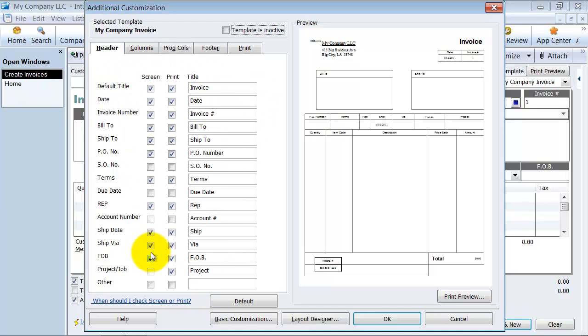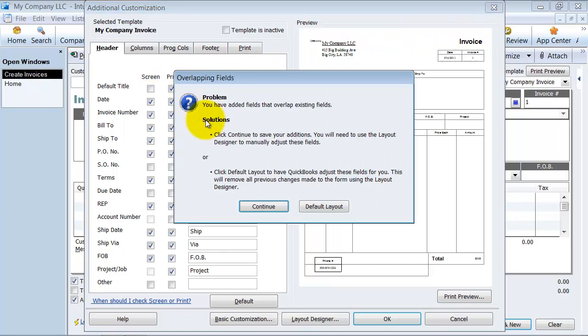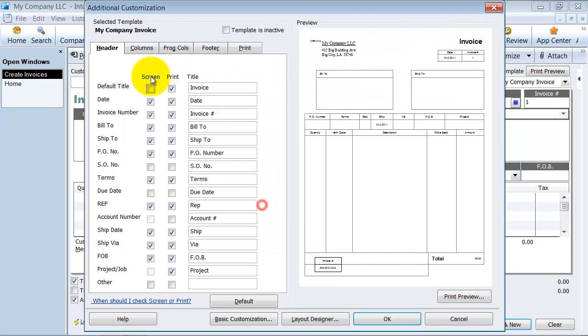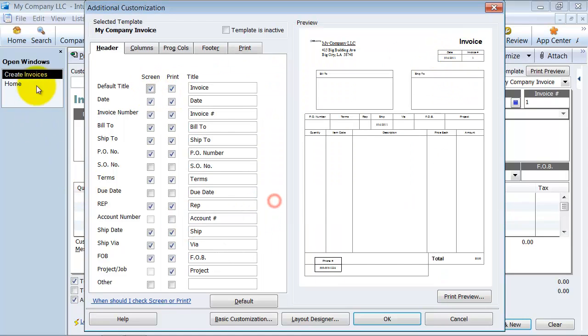This is the header tab. This decides what boxes up top here show up on your invoice. Do you want the title to show up there? Do you want it to be on the screen or do you want it to be printed only when you print it? Being on the screen I think is pretty smart there so you know which template you're in.